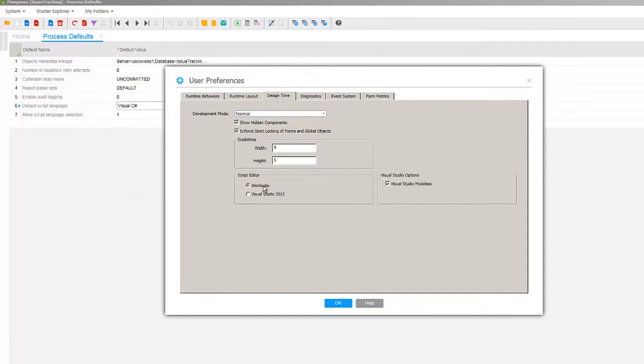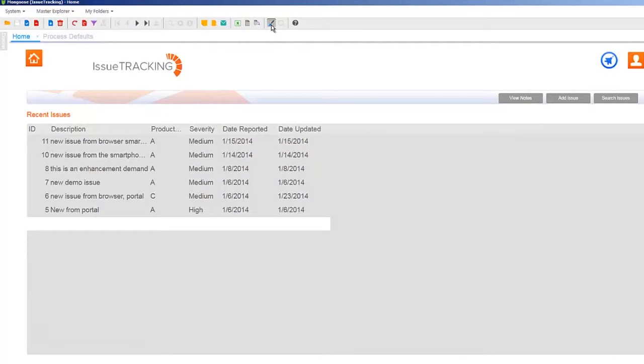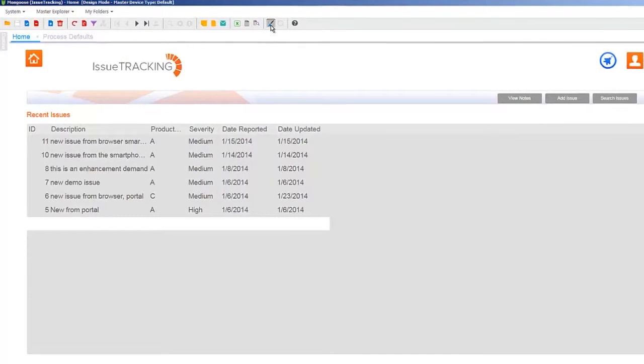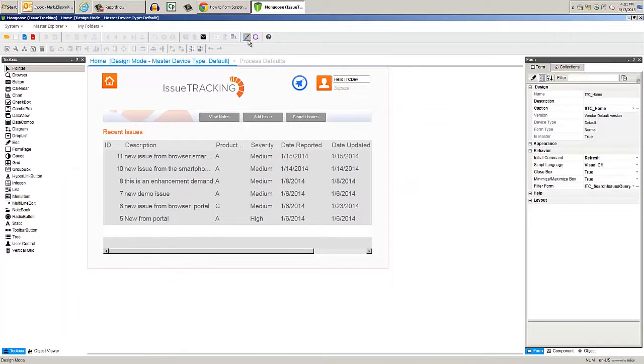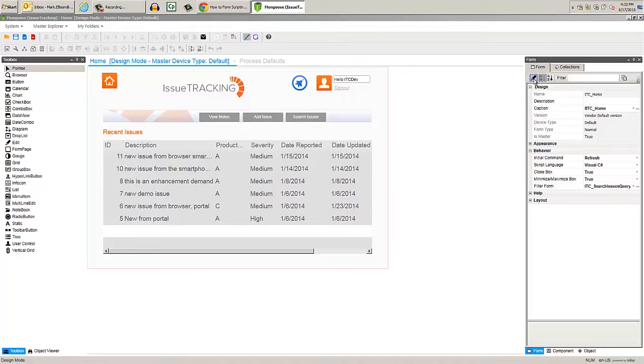For this example, we'll be using the home form of the Issue Tracking app. Enter design mode and check the script language under the behavior group. It's C-sharp, which is what we want, so click the Edit Form Script button.